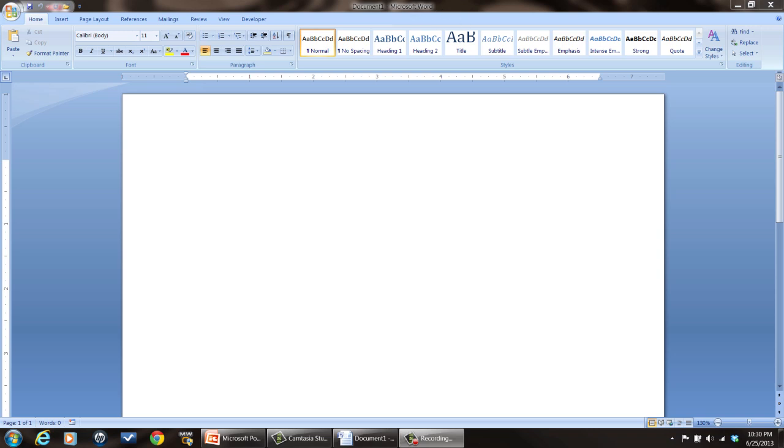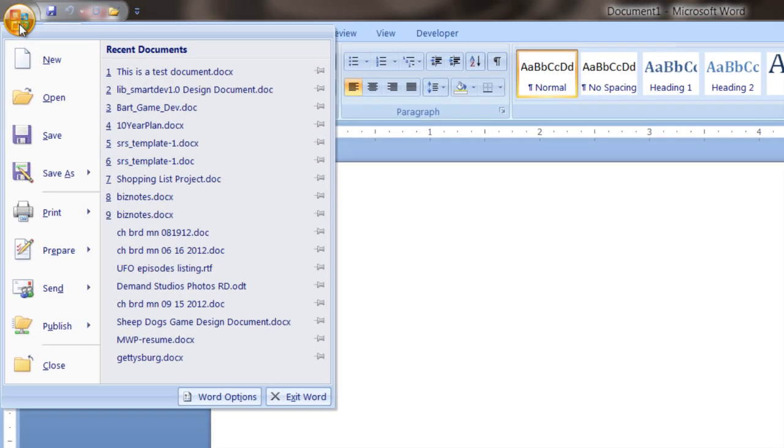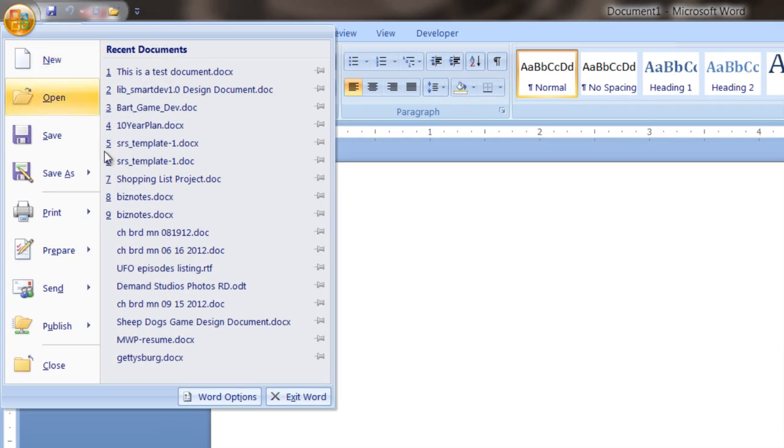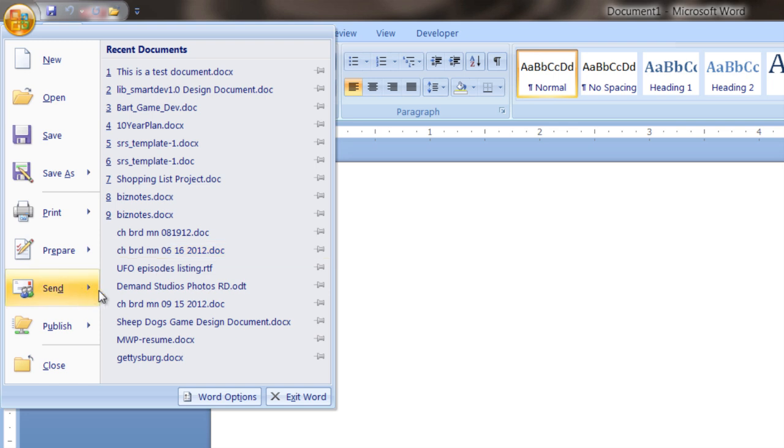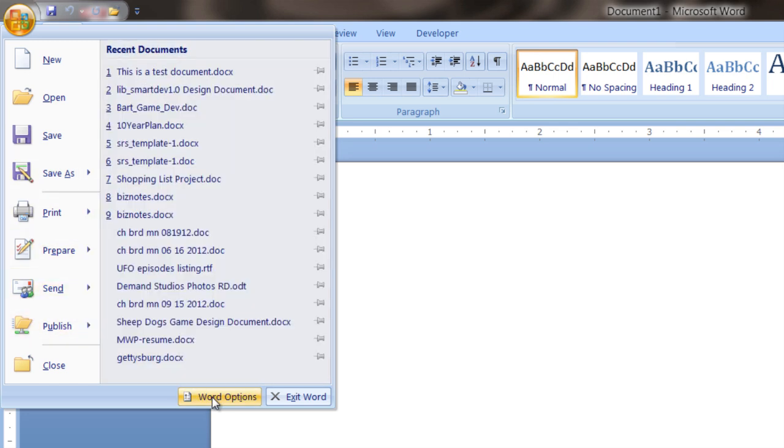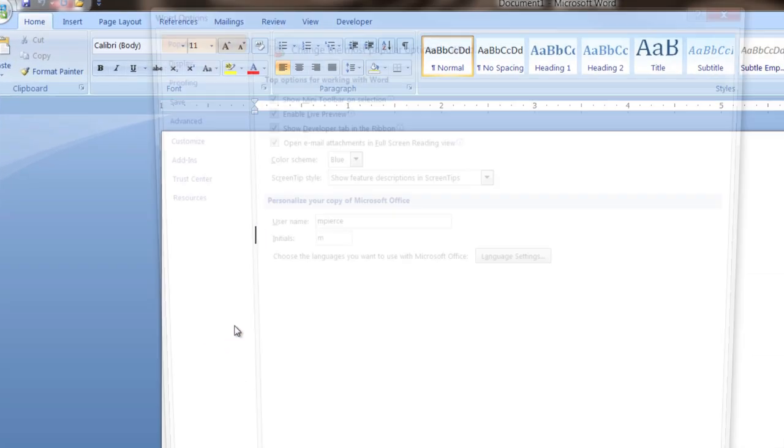What you want to do is go over to your file menu in 2007. It looks like this is the button. And then in 2007, you click on this tab right here. In 2013-2010, there's an options menu over here. You just click on that.